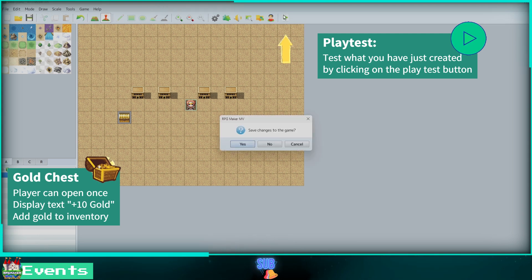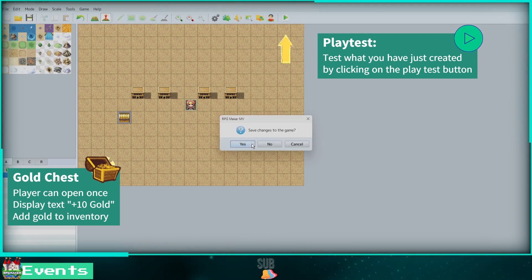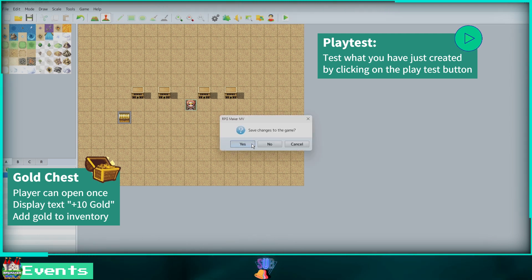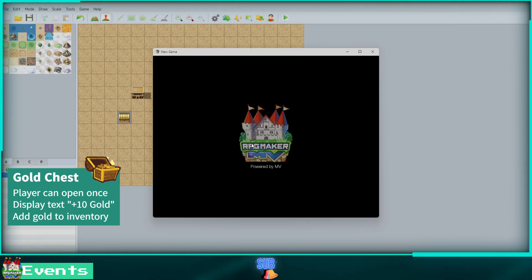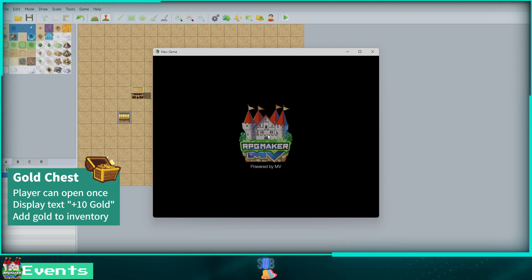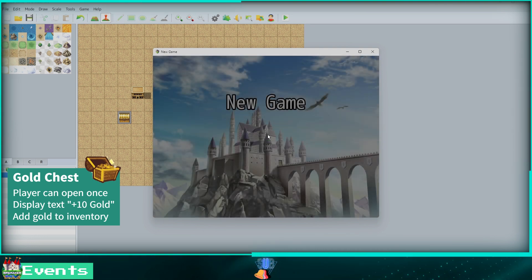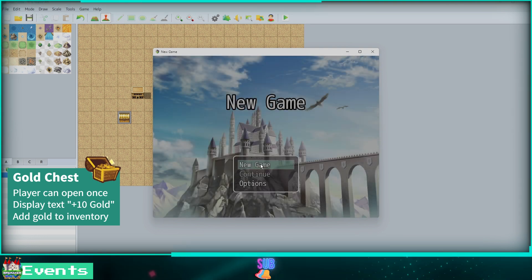Now we can play test our game for the first time. Click the green play button at the top right. Click save changes. The game window will pop up when the title loads. Click New Game.